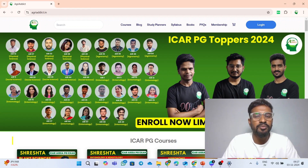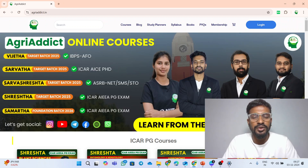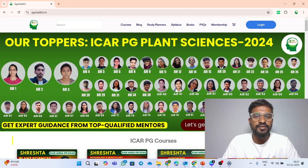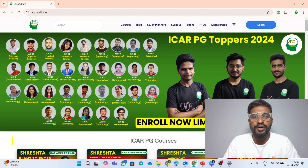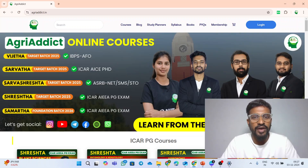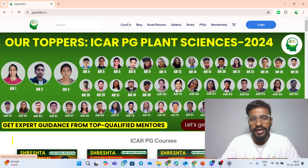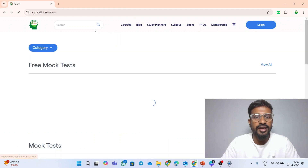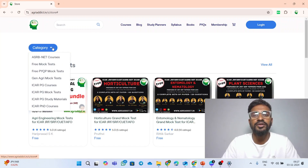We decided to provide our mock test completely free of course to all our learners. Previously we only initiated the ICAR PG exam mock test, and now along with the ICAR PG exams — which we've been planning for the past one month — we have finally included the ICAR PhD and the ASRB NET mock test, completely free of course for all our learners.